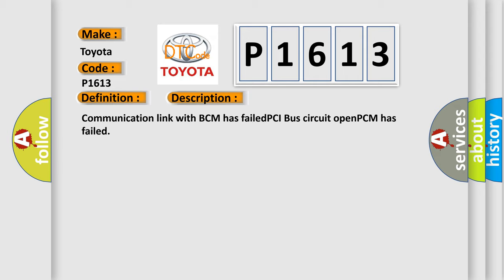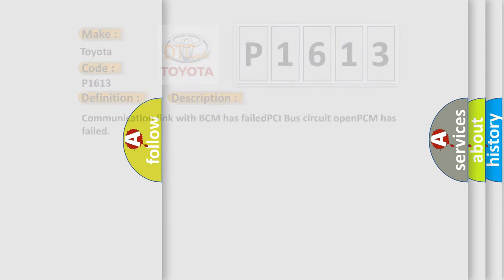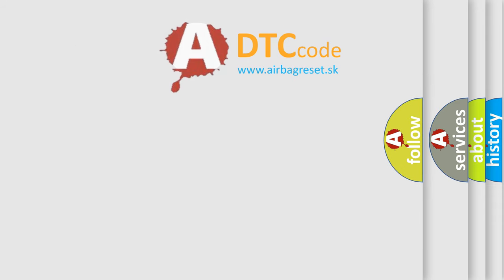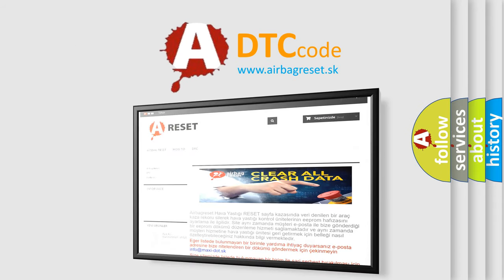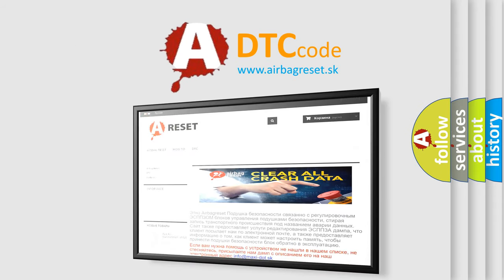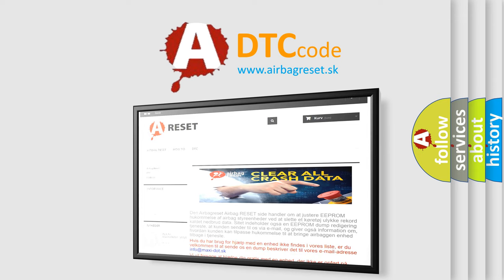The Airbag Reset website aims to provide information in 52 languages. Thank you for your attention and stay tuned for the next video.